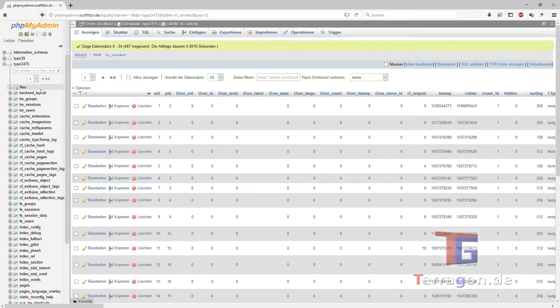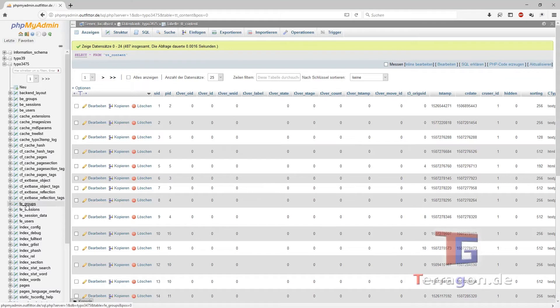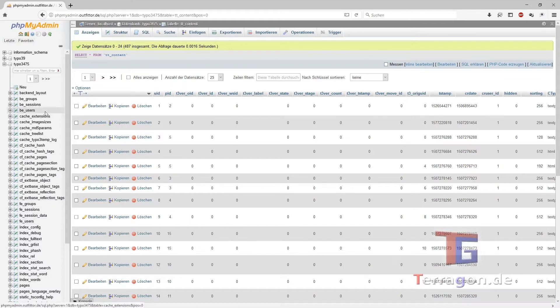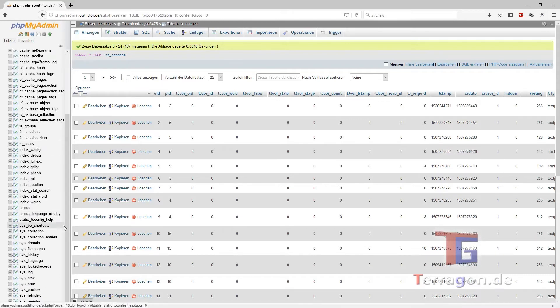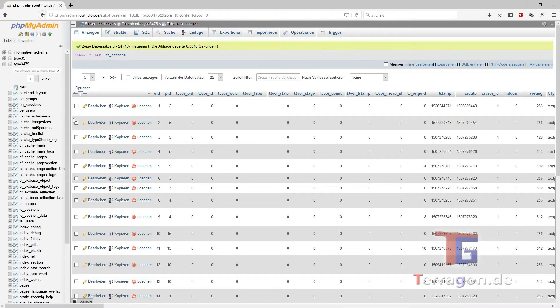And what else? We want to transfer also the front end users and user groups. And I think that's it, because everything else we will install with the regular installation of TYPO3 version 9.